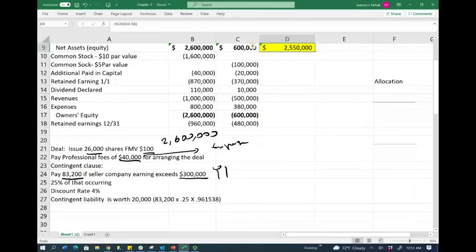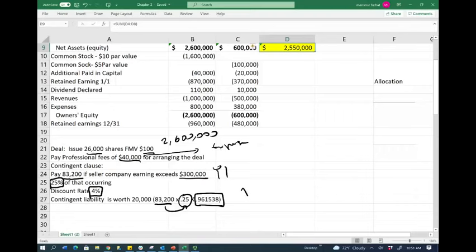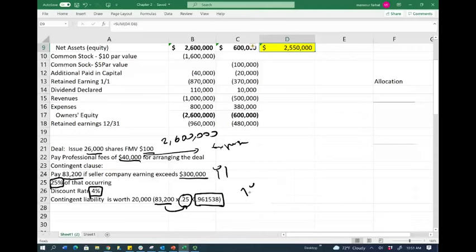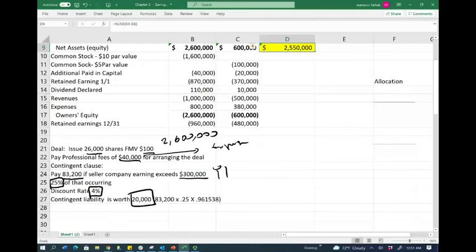To record this contingent liability, we estimate the probability of it happening — we assume 25% chance. Since we are responsible for paying this liability a year from now, we discount it at 4%. So: $83,200 × 0.25 × 0.961538 (the present value factor for one year at 4%). When we compute these numbers, we arrive at a contingent liability of $20,000.